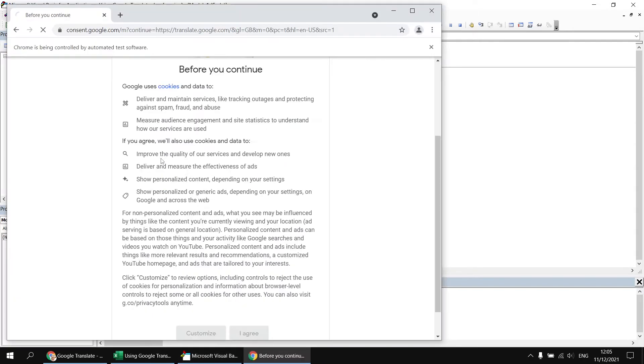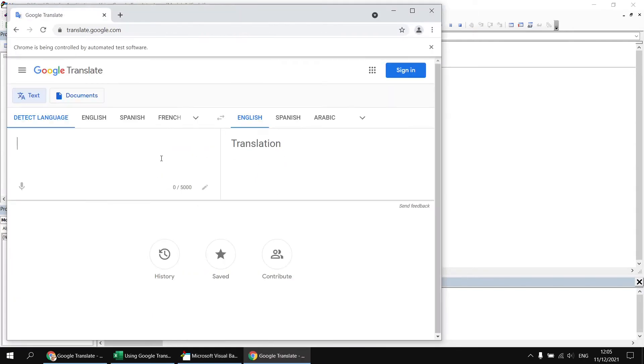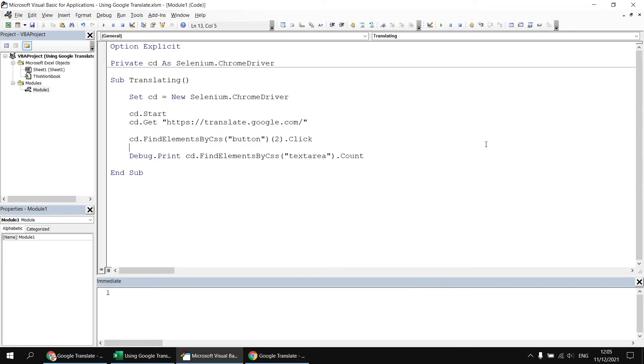And then I want to print out a count of those to check there's not more than one. So if I run that subroutine again, we'll go through the cookie consent message again. And then hopefully, we'll find that there is indeed only one of those items.